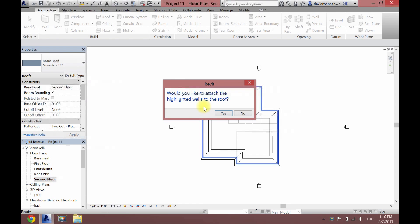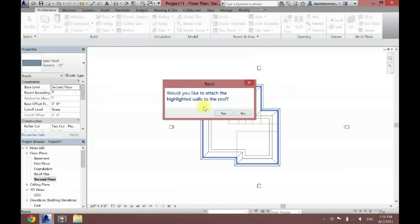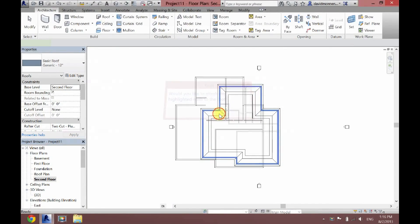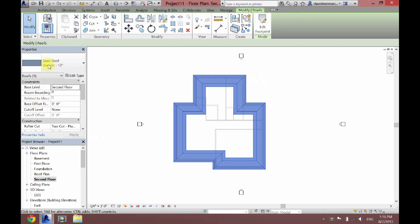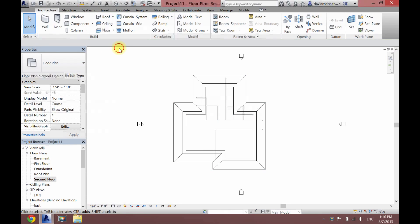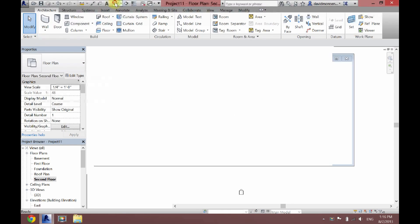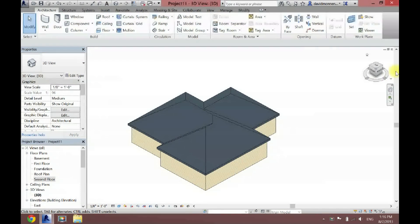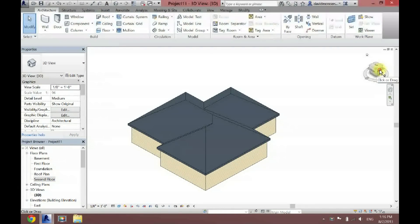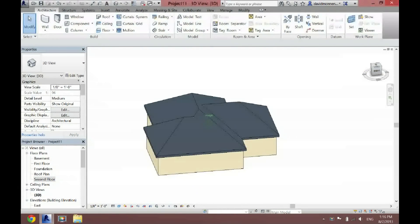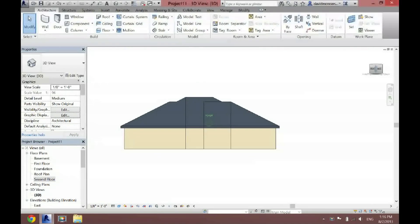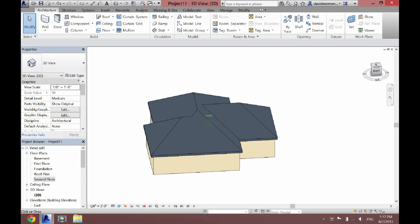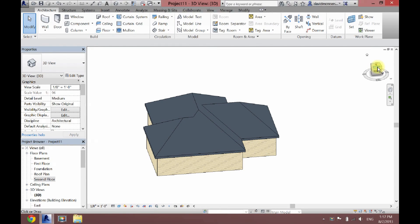And then it's going to say, would you like to attach the highlighted walls to the roof? And I'm going to click yes. Now, I'm going to go to 3D and you can see what that looks like. Pretty boring, pretty basic.